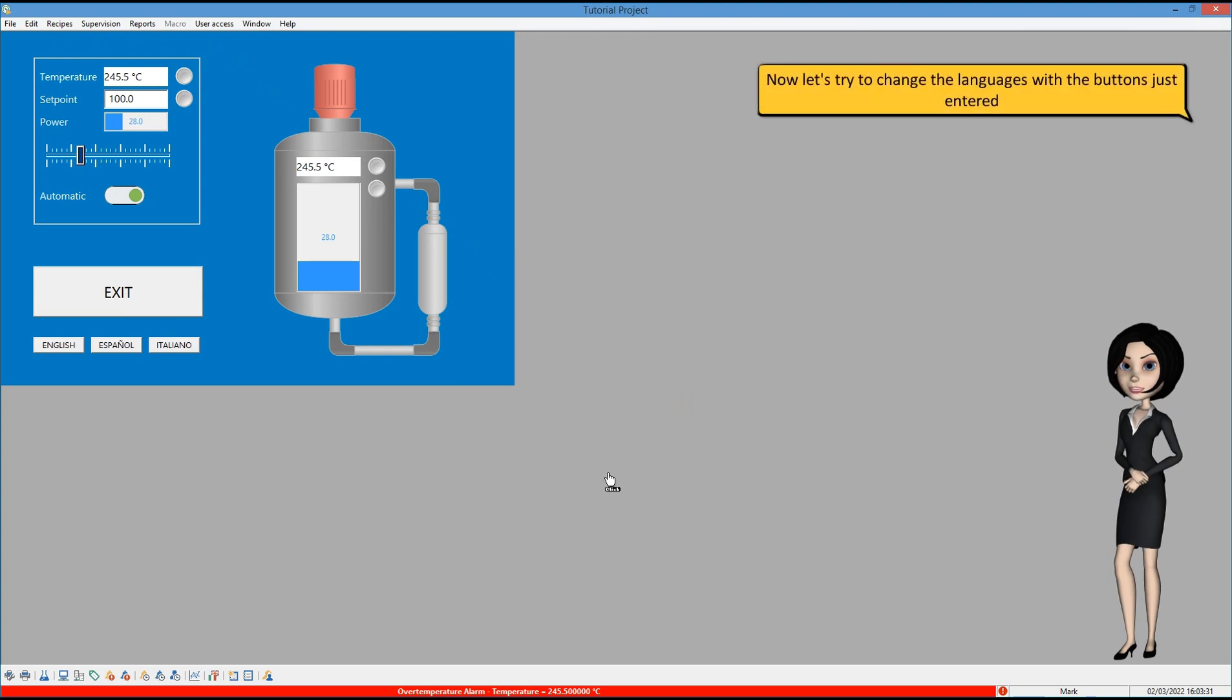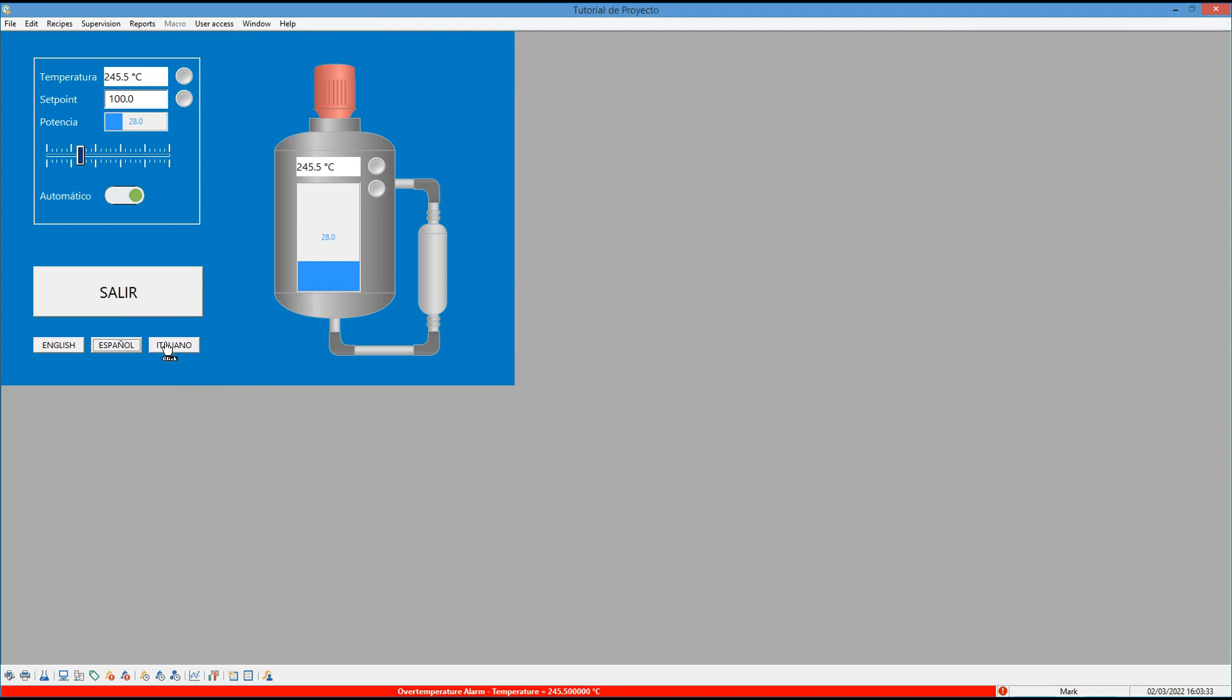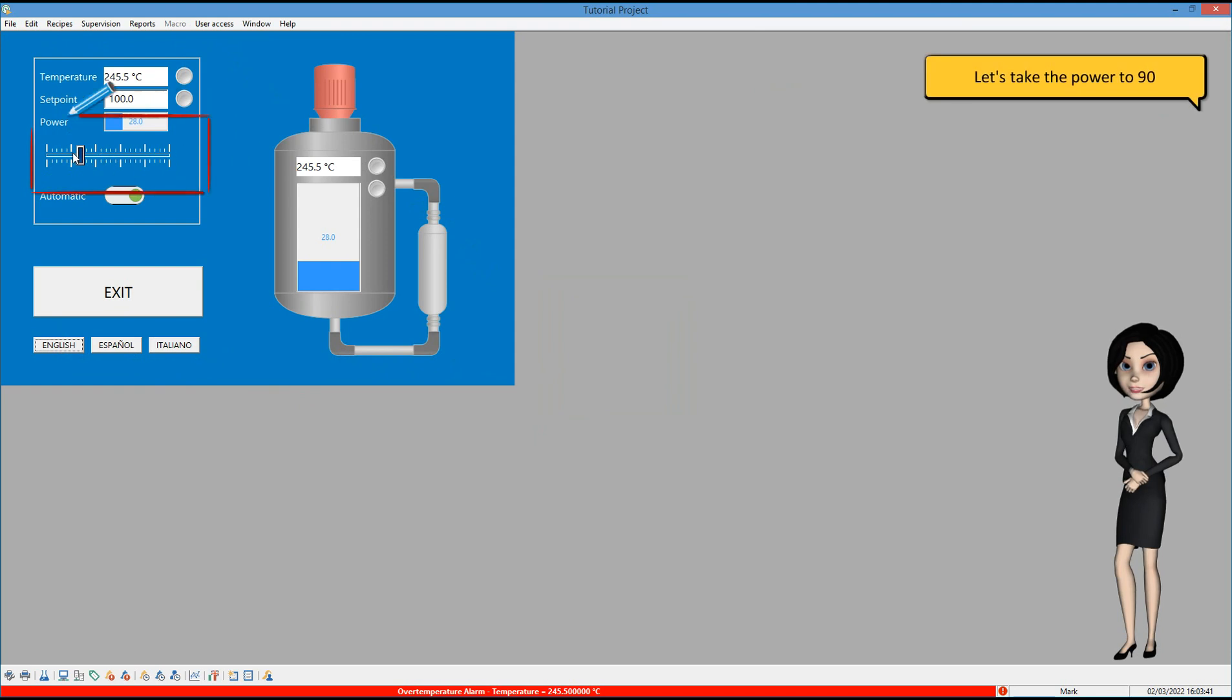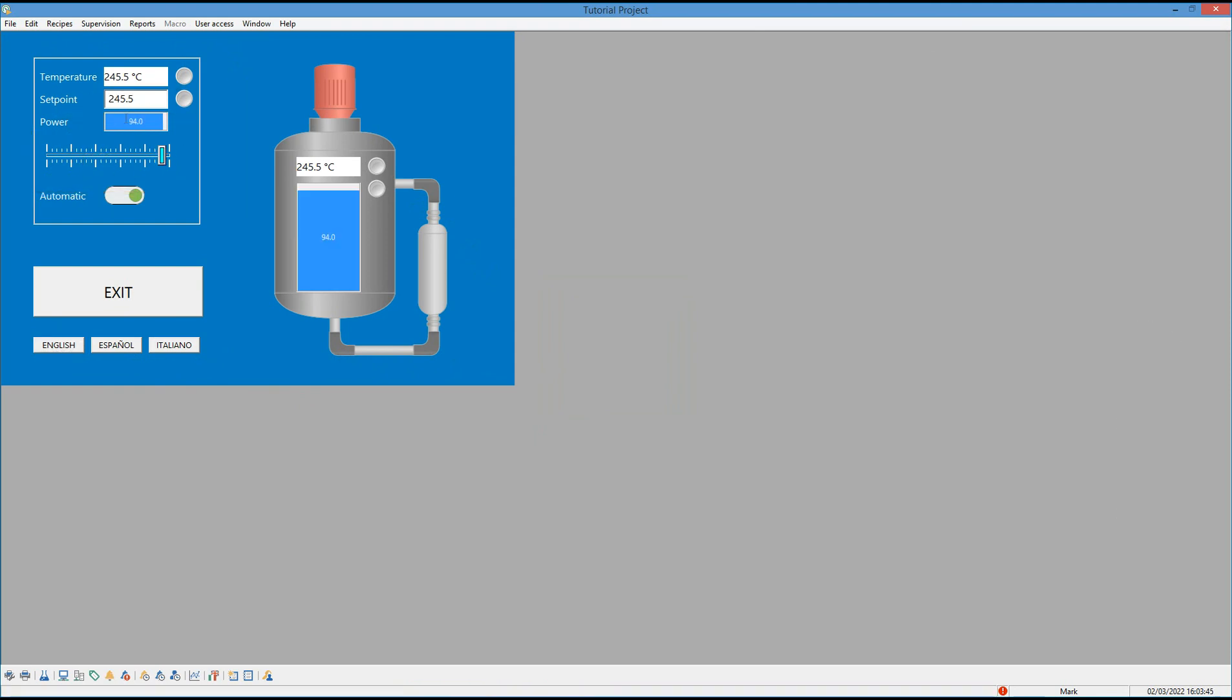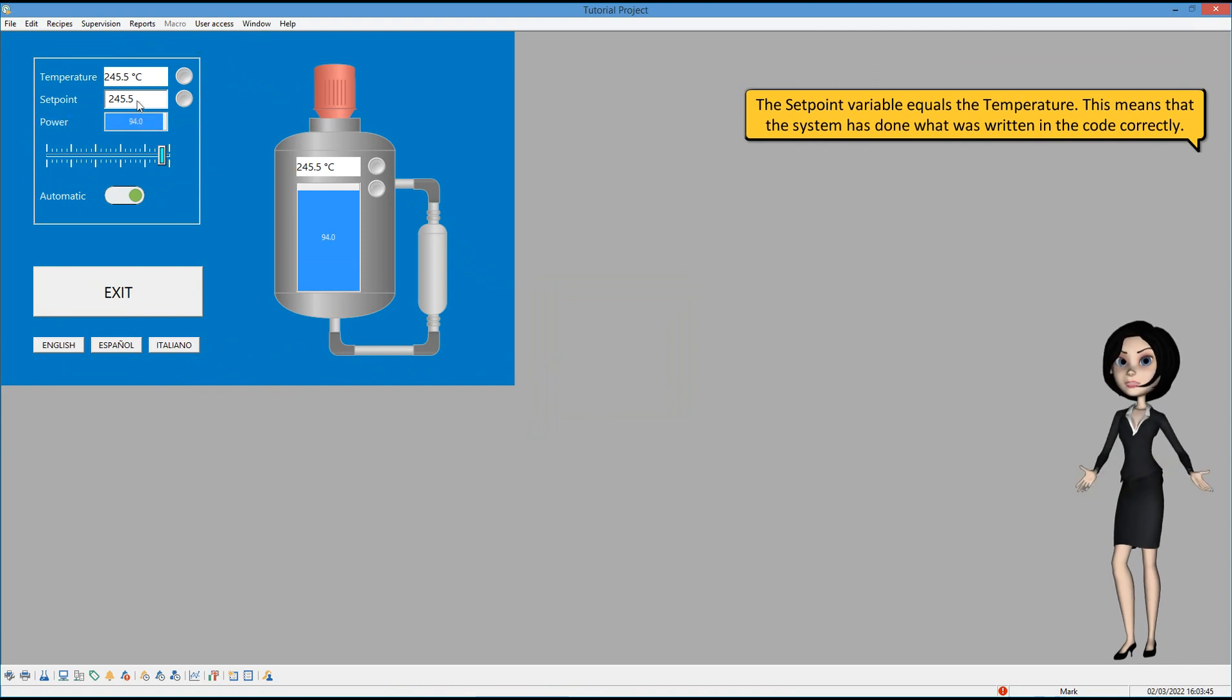Let's now check the functioning of our functions. Now let's try to change the languages with the buttons just entered. Let's take the power to 90. The setpoint variable equals the temperature. This means that the system has done what was written in the code correctly.